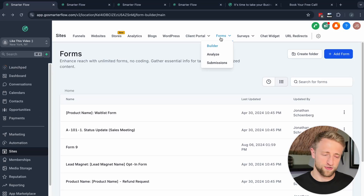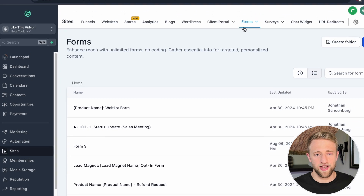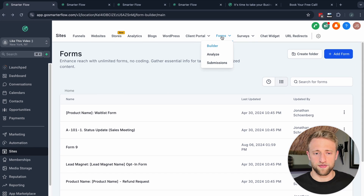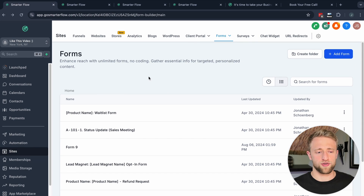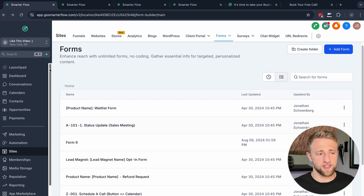In this video I'm going to show you how to build customized forms in Go High Level. Once you're in High Level, you'll want to go into Sites and then click onto Forms, and you'll be brought to the form builder that you're seeing right here.